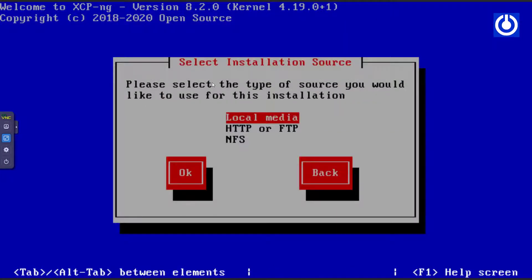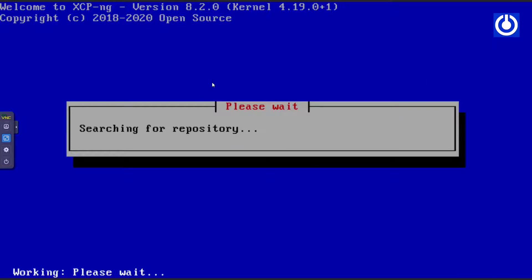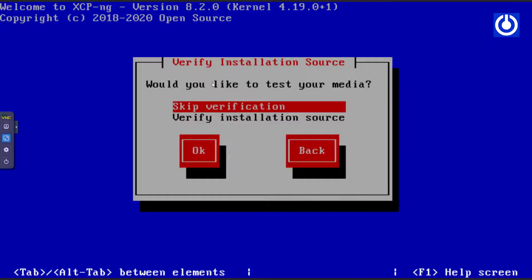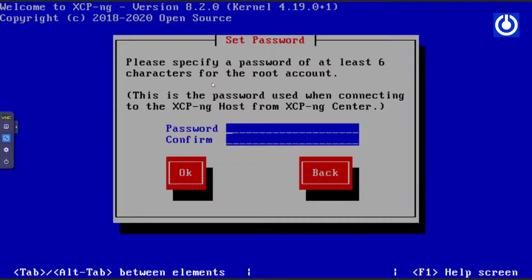The select installation source screen appears. Select local media and press Tab to navigate to the OK button, then press Enter. The verify installation source window appears. Skip this verification for a faster installation. Press Tab to navigate to OK and press Enter.